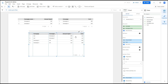Once those fields are added, we can start merging them and handle any null values that may appear. To merge fields, we will use a calculated field.